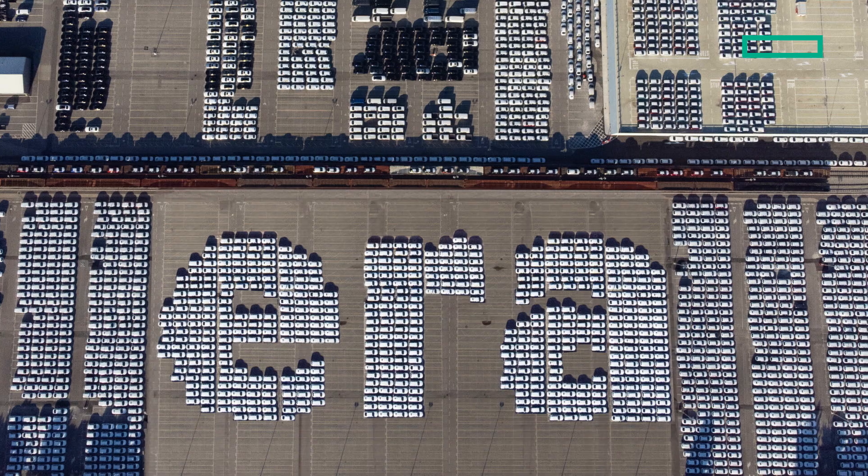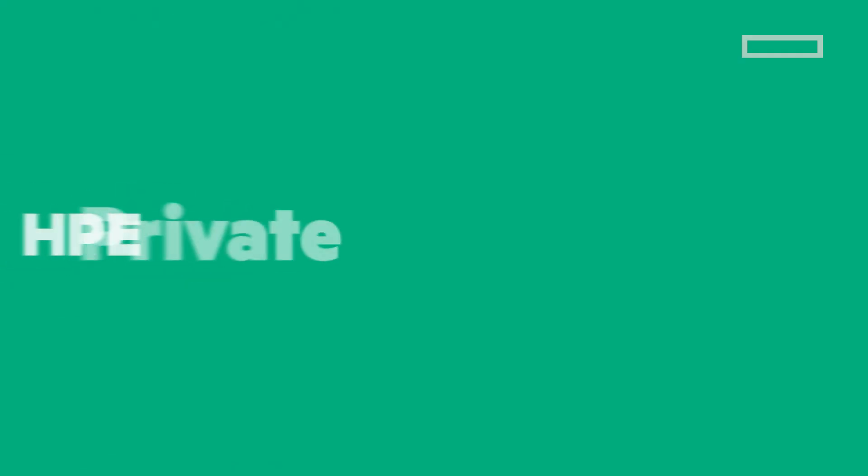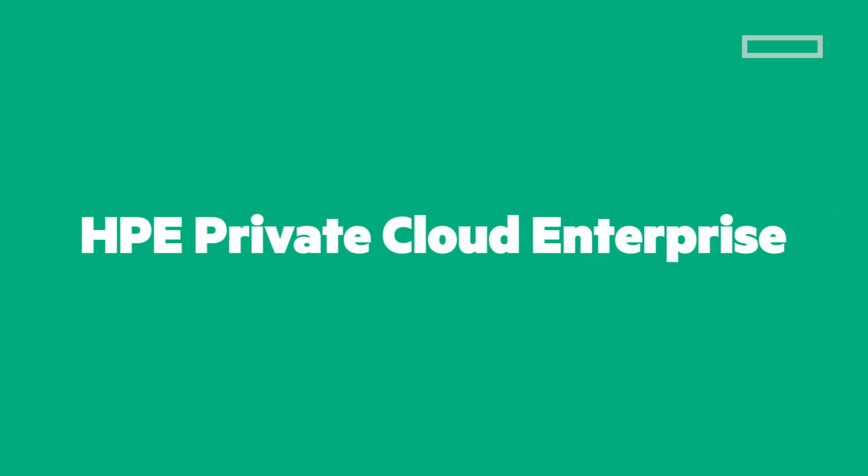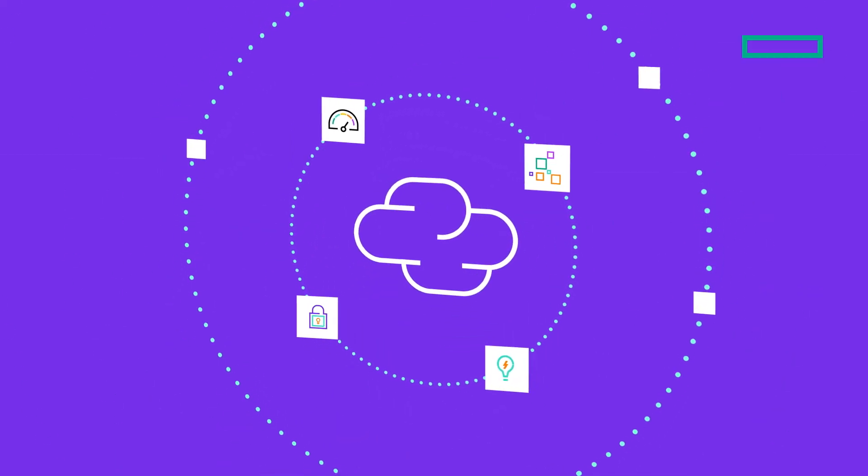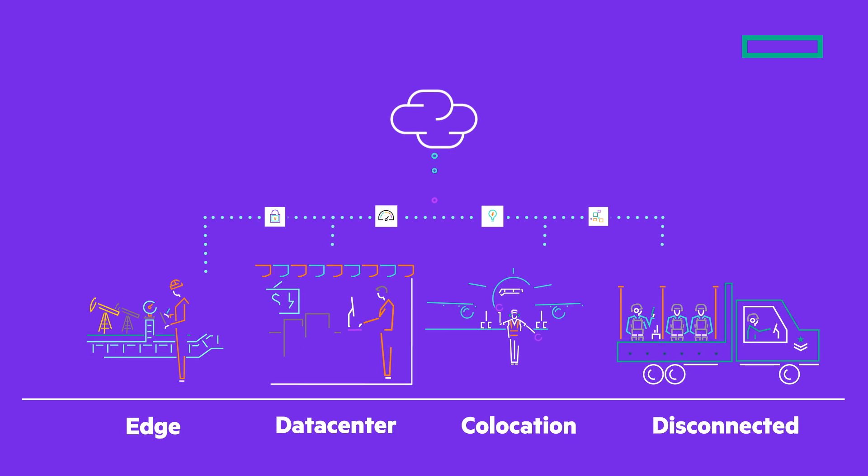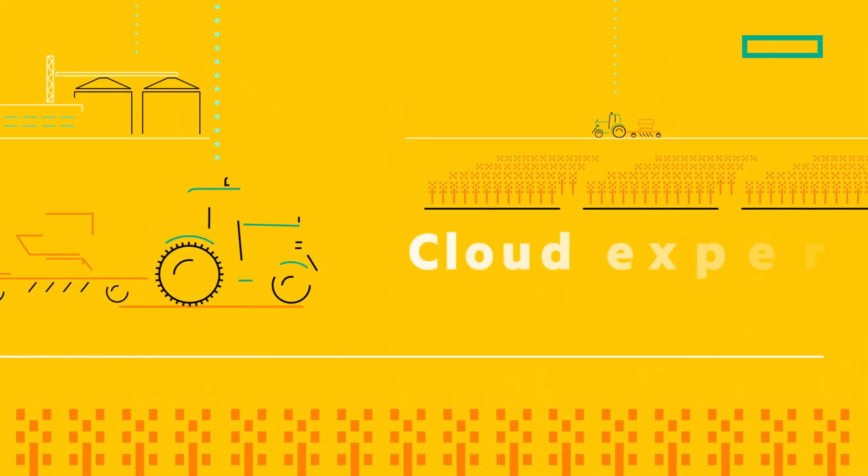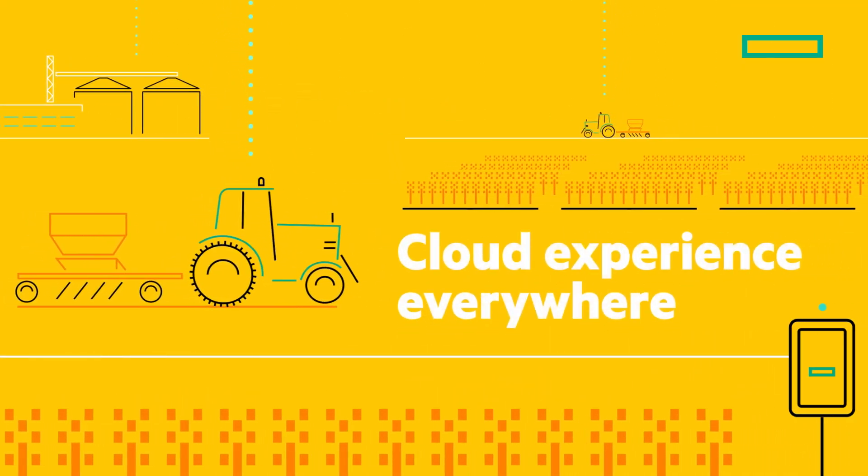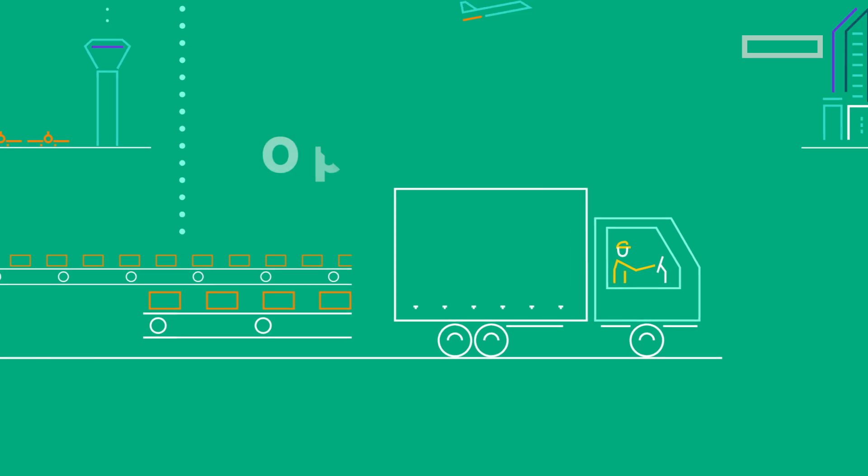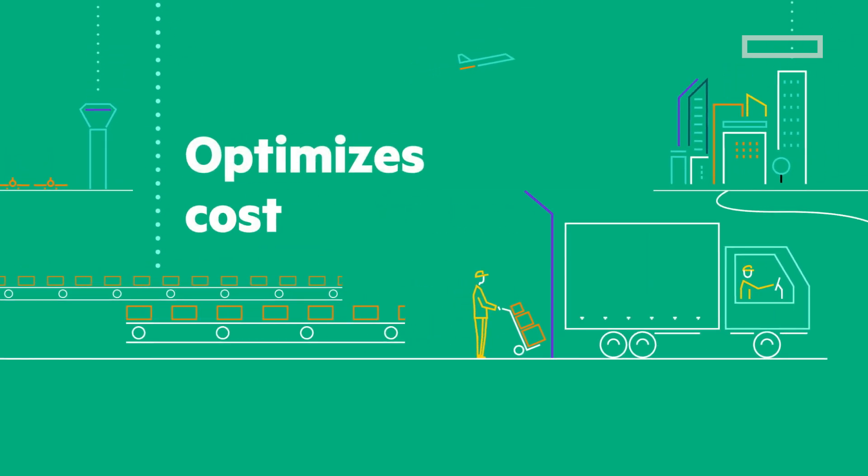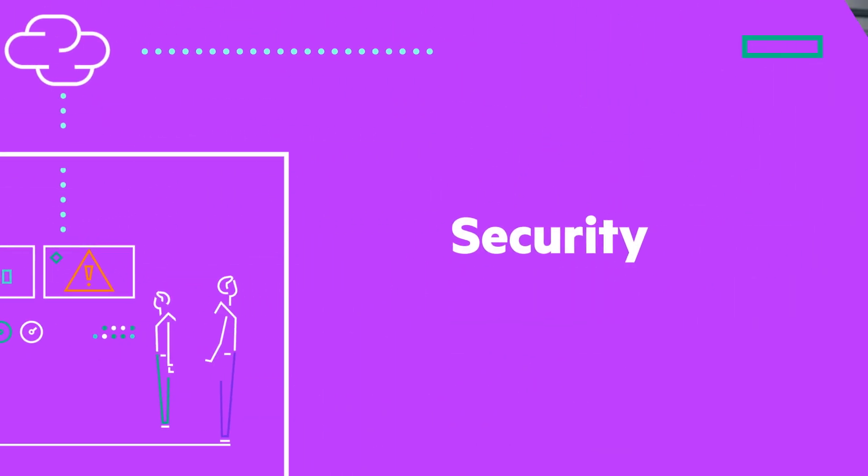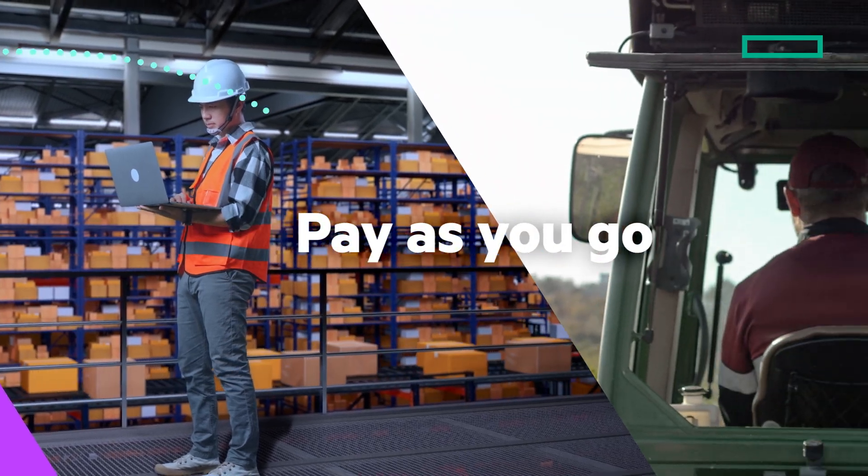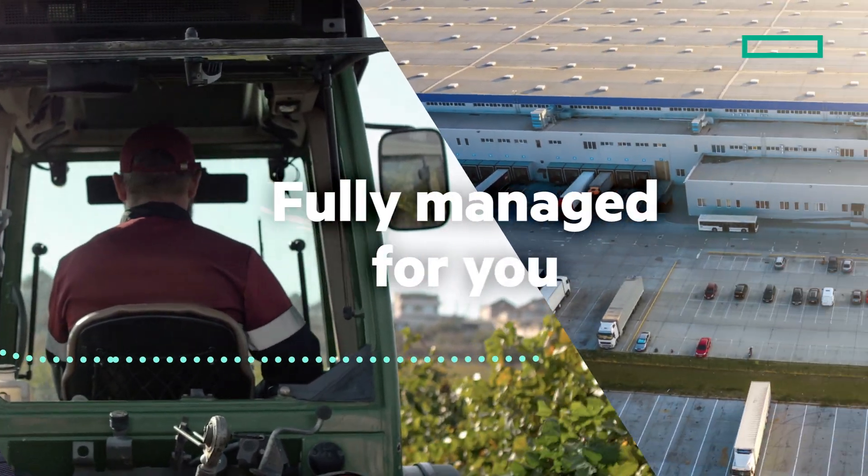Welcome to the new era of cloud computing with HPE Private Cloud Enterprise—a high-performance cloud offering the simplicity of public cloud for the distributed enterprise, delivering a true cloud experience everywhere. HPE Private Cloud Enterprise optimizes performance and cost without sacrificing control or security. You pay only for what you use, and HPE takes care of the infrastructure.